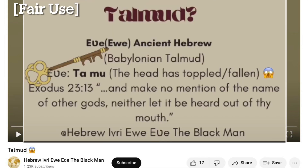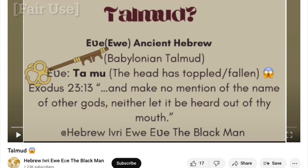So the argument there is that the Hebrew word Talmud is actually an Evegbe phrase, Ta-mu, which apparently means something like "the head is toppled" or "the head collapsed." The video doesn't really make much of an attempt to present an argument for that position. Rather, it was simply asserted, apparently on the strength of the similarity in sound between the Hebrew term and that Evegbe phrase.